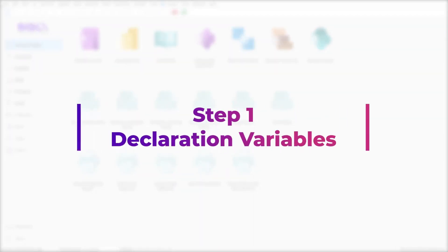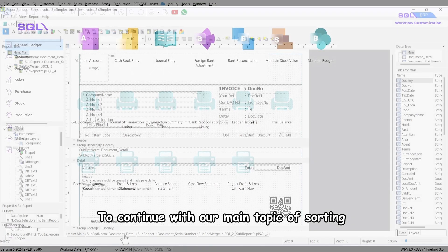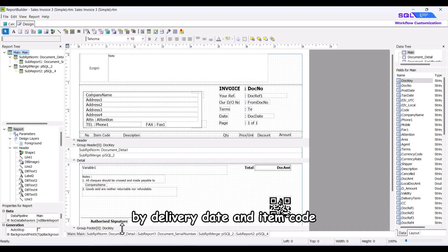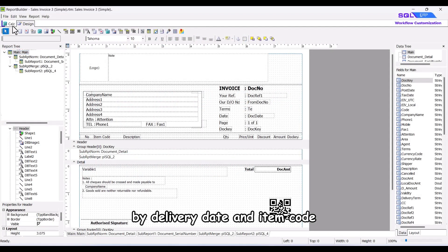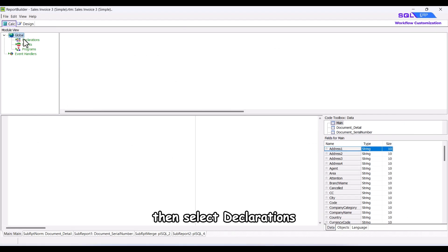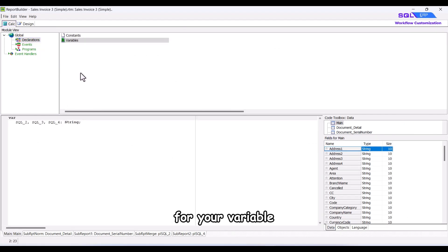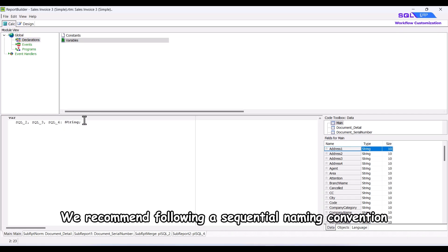Step 1, declaration variables. To continue with our main topic of sorting by delivery date and item code, click on the calculation icon, then select declarations. Here, you'll need to create a name for your variable.